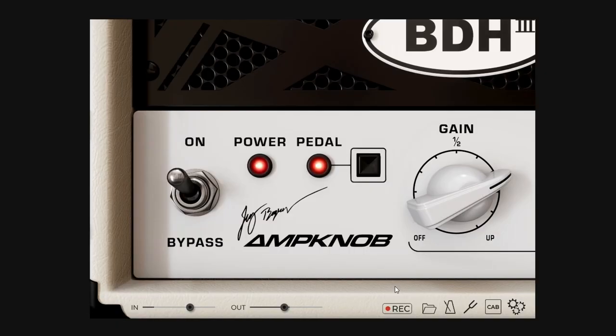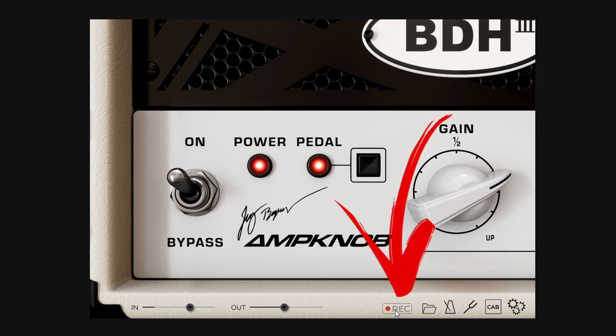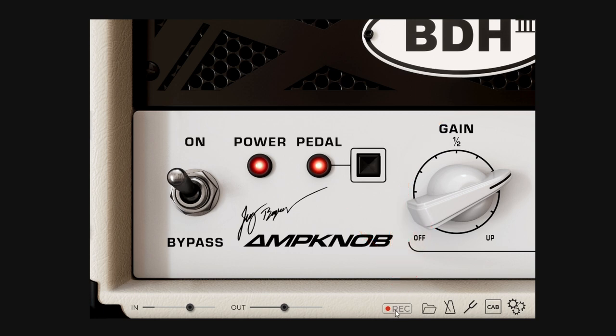First things first, open up one of the BDH bundle standalone applications and you'll see the record button with the label REC on the bottom of the application window. Press the record button to start recording and when you do you'll see it begin to flash. Simply press it again to stop recording.